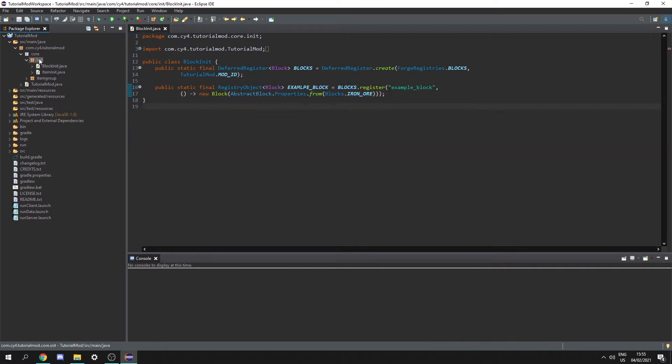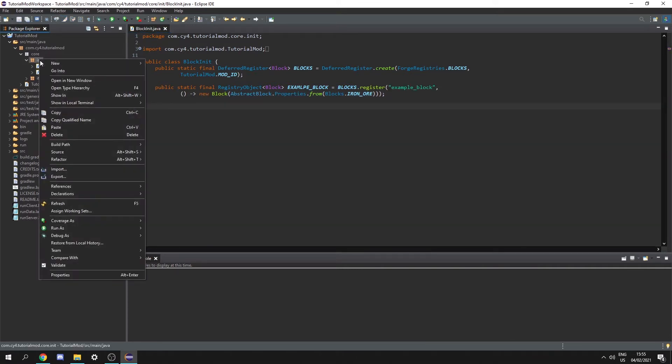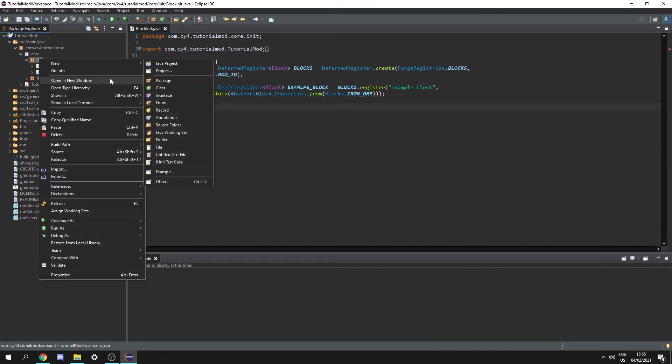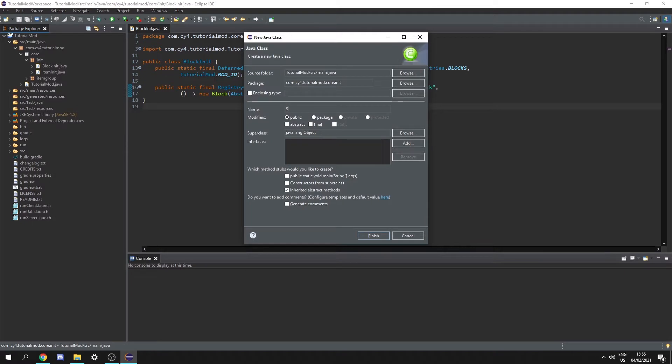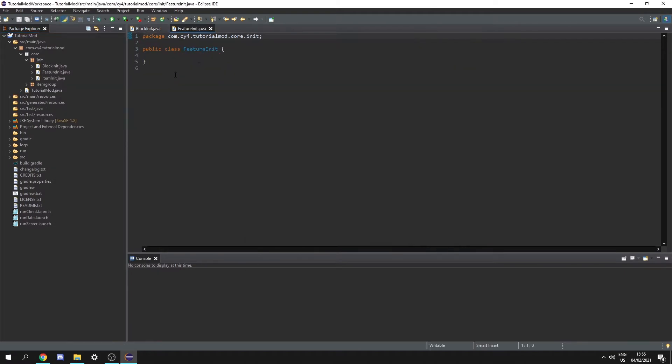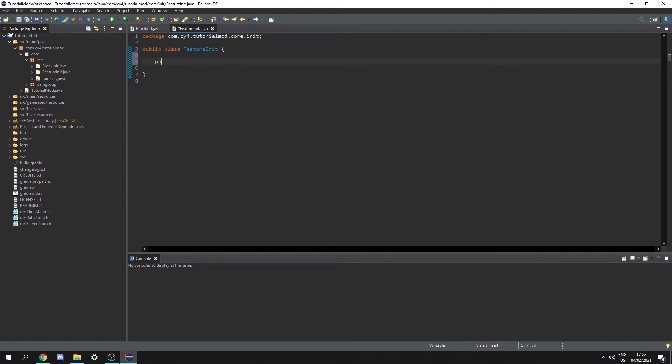Now inside our init package let's create a new class. This class is going to be called feature init and in here we're going to initialize all of our features. So first let's create a function which is going to initialize our ore. So let's create a public static void and let's call it add ore.